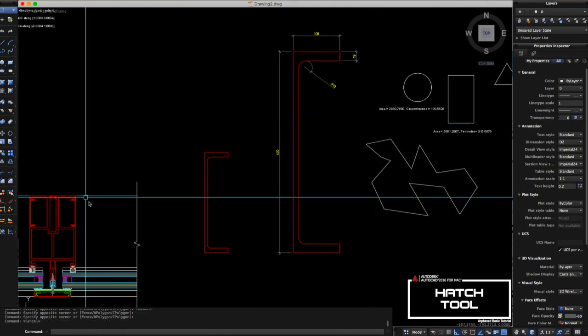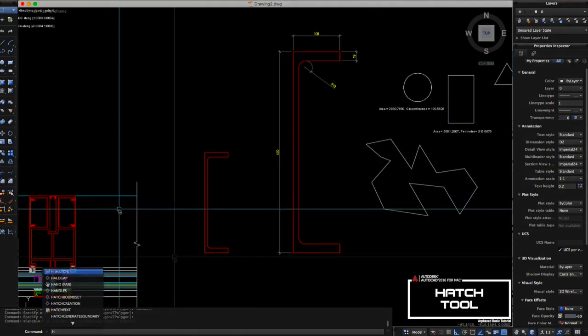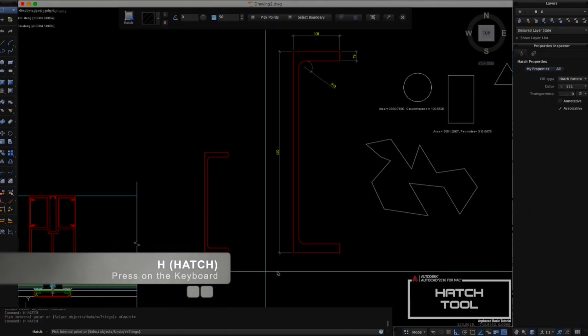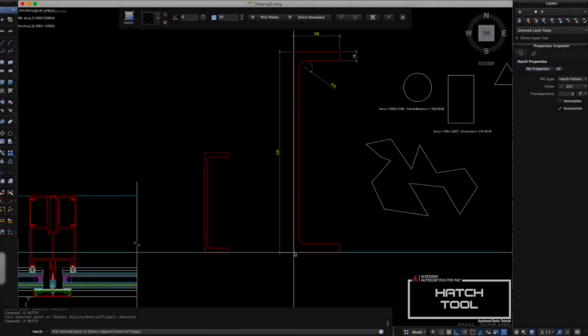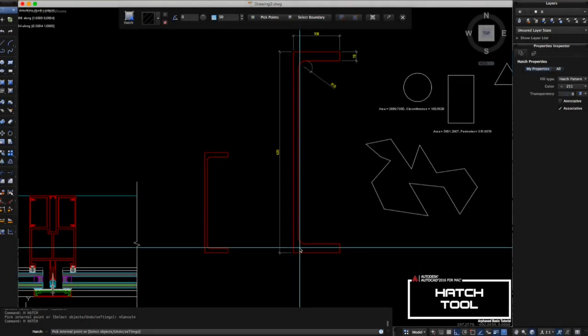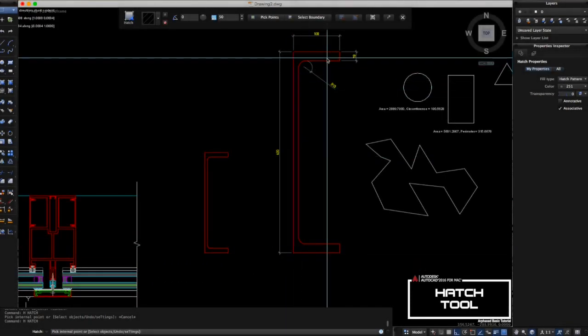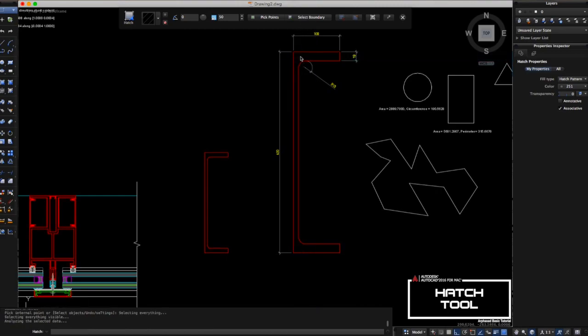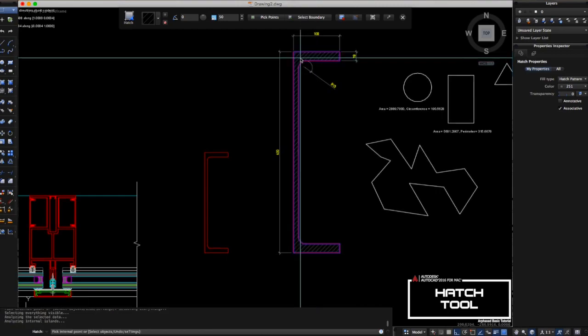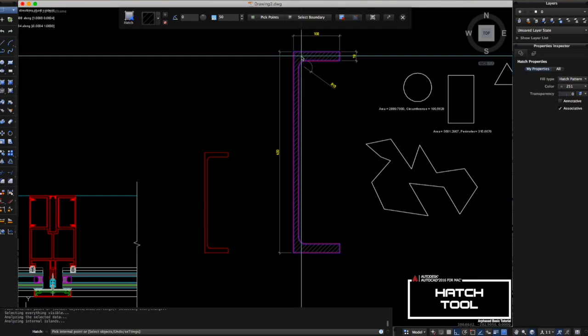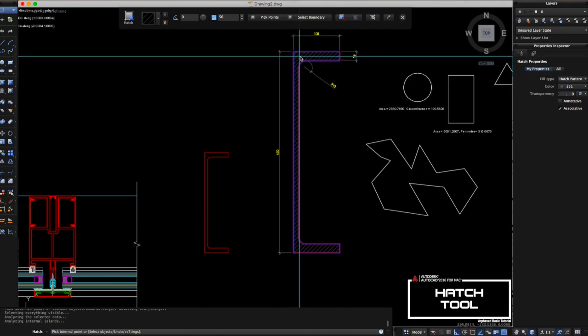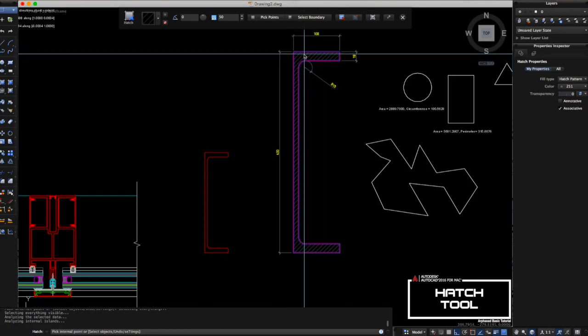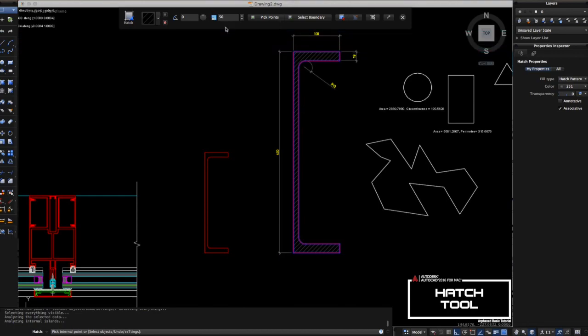To start with, you can type H on your command line, then spacebar. Here you select the internal point of the object, which is the C channel. Click inside and you can also change the size of the hatch.